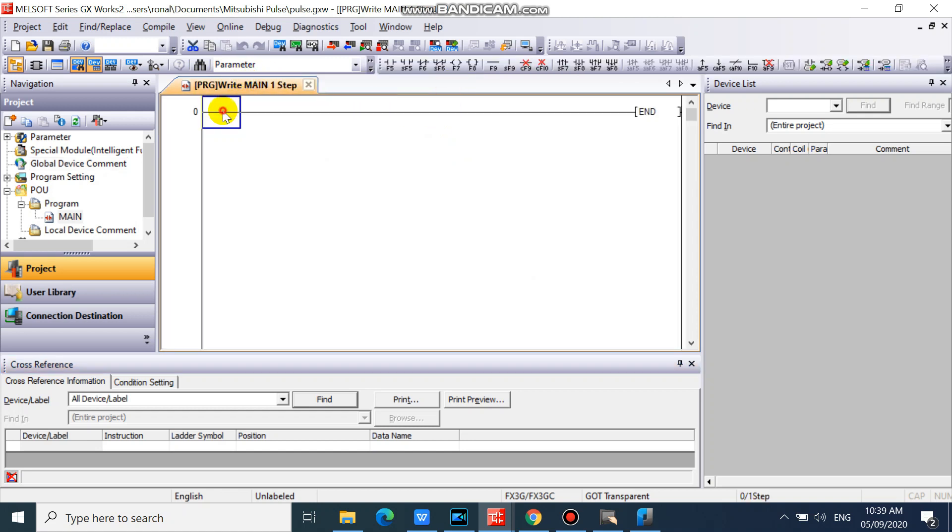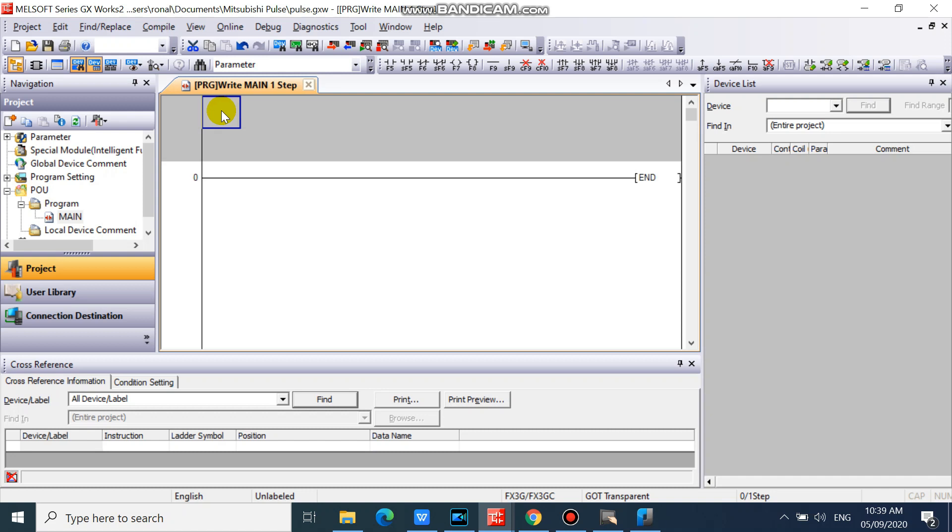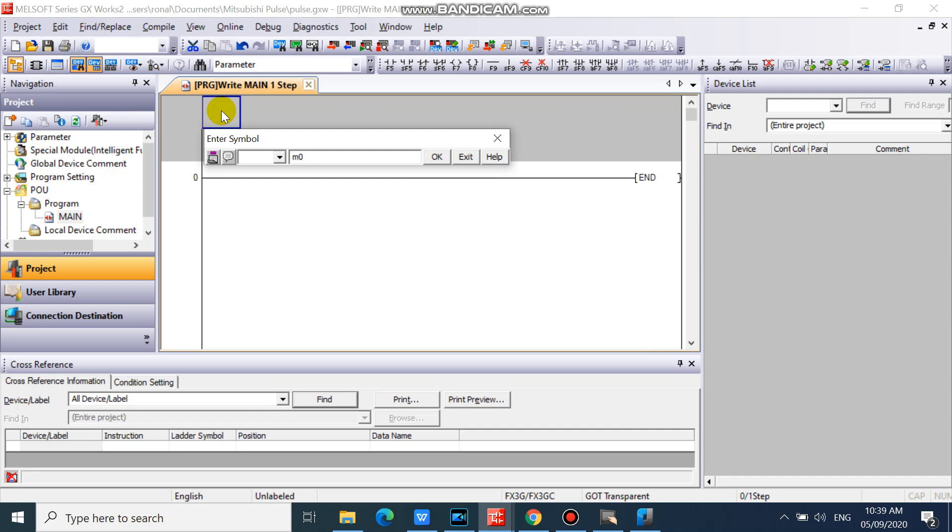First we will program 16-bit origin return. You can also use 32-bit origin return depending on your application. We will click device comment icon so that we can directly input our device comments.